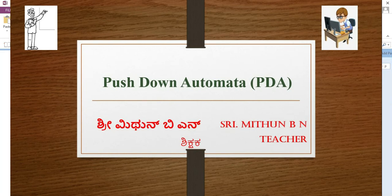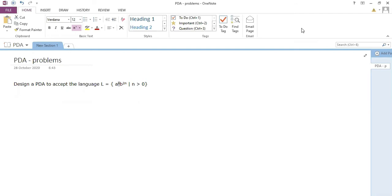Hi everyone, hope you are learning the subject and finding the videos useful. Welcome back to my class on automata theory. This session we focus on some problems about push down automata — in short, PDA — which has a stack as a memory device and can solve many problems.